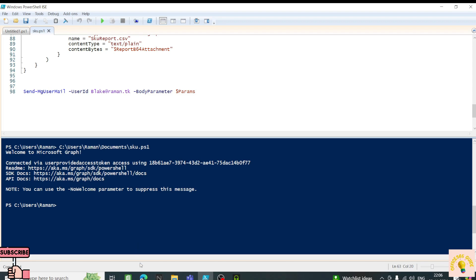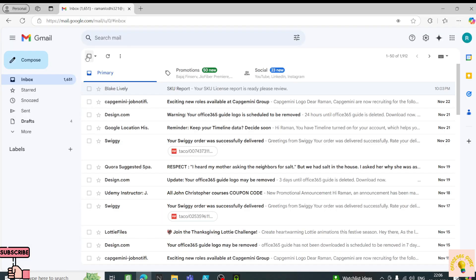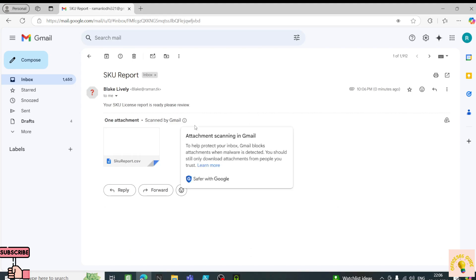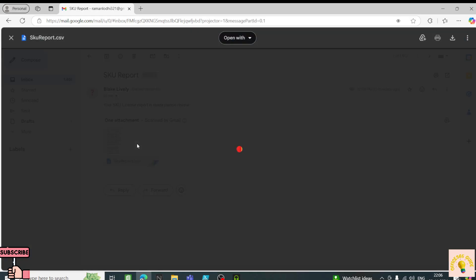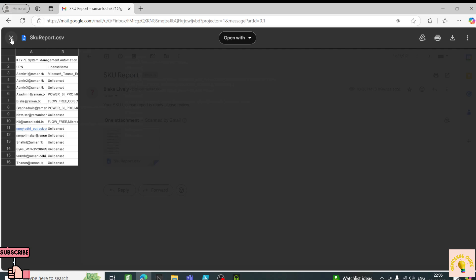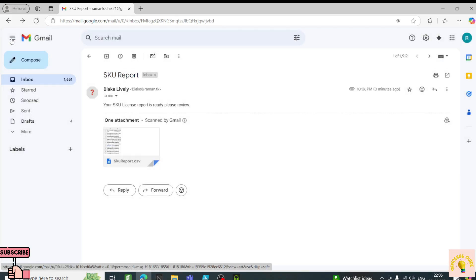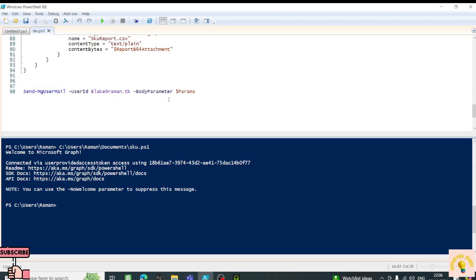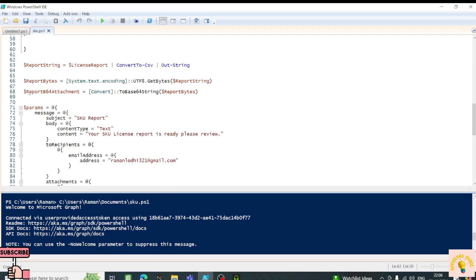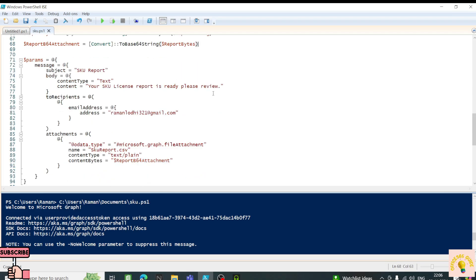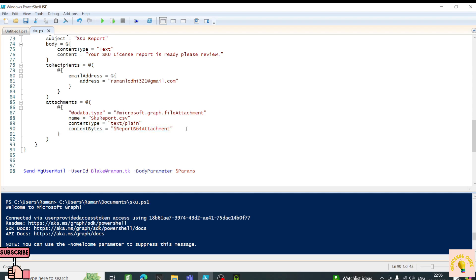The script ran successfully. Let's check for a new email — and yes, I have a new email. I can see the SKU report, the email body, and the attachment. If you're running automation, you can use this exact method to convert your custom object data to Base64 bytes, include it in ContentBytes, and send out the email. Remember that Graph API only accepts Base64 as an attachment, so make sure you convert it.